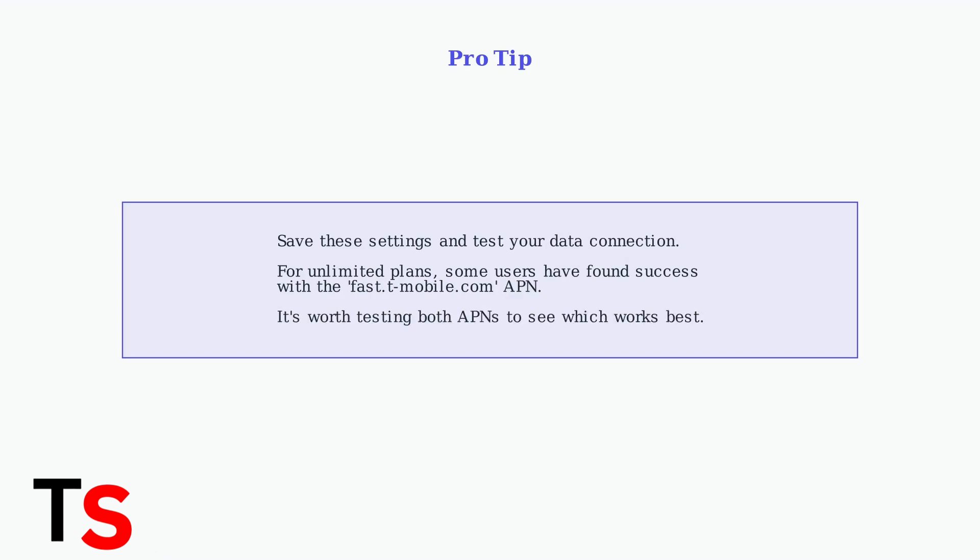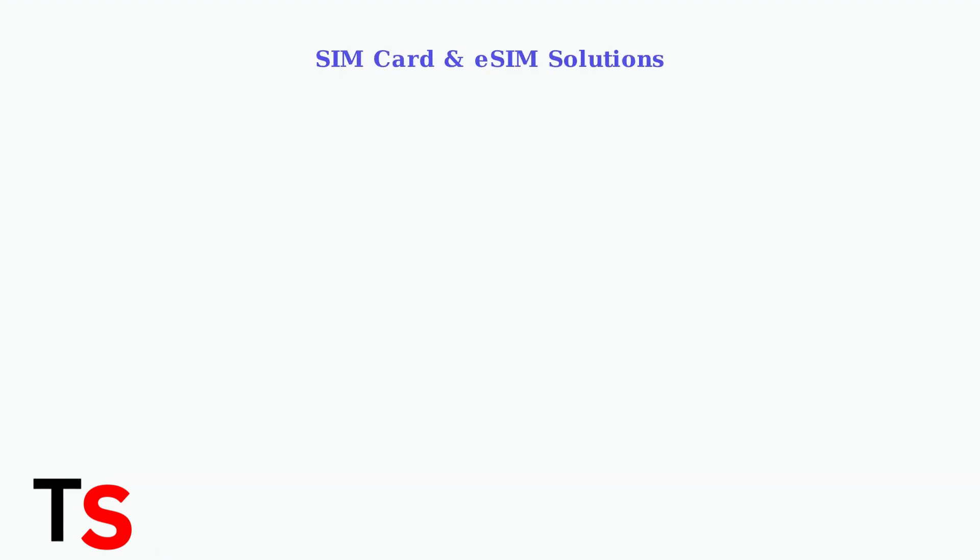Note that some users on unlimited plans have found success with the fast.tmobile.com APN, so it's worth testing both to see which works best for your specific plan and location.